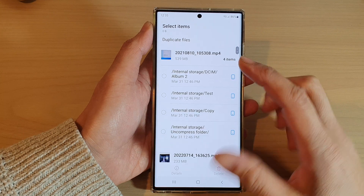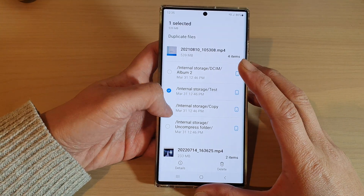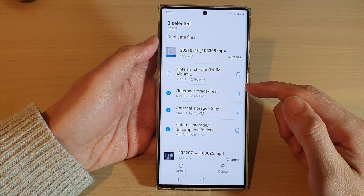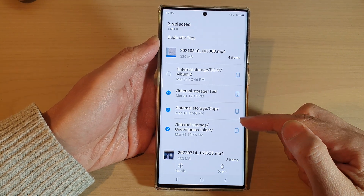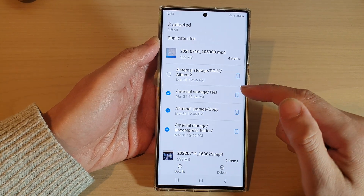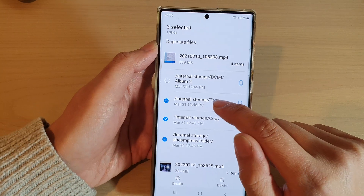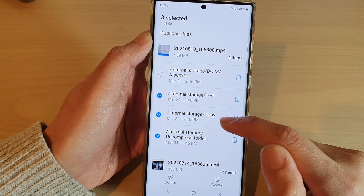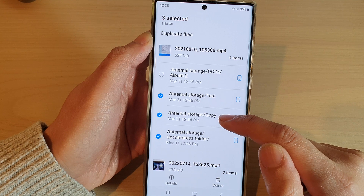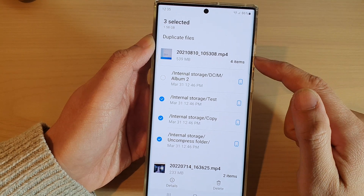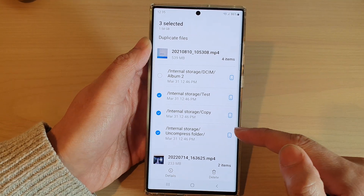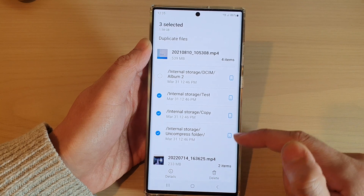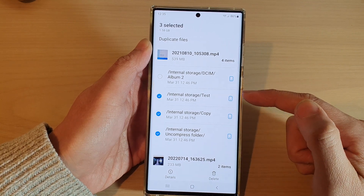You can go down and select the files that you want to delete. Below the file name are the different locations where the file is stored. You can see here we have internal storage in a test folder with one file, then in the internal copy folder there is another file with the same name, and in the uncompressed folder they are all in different locations but have the same file.